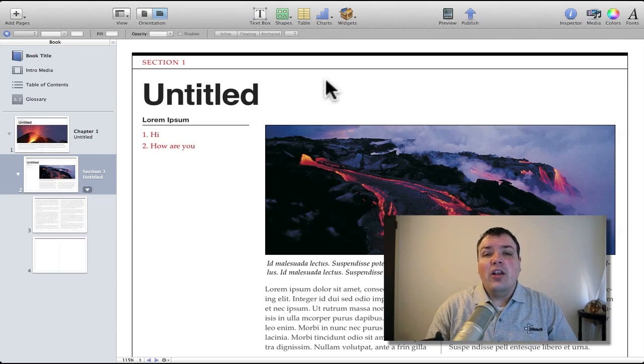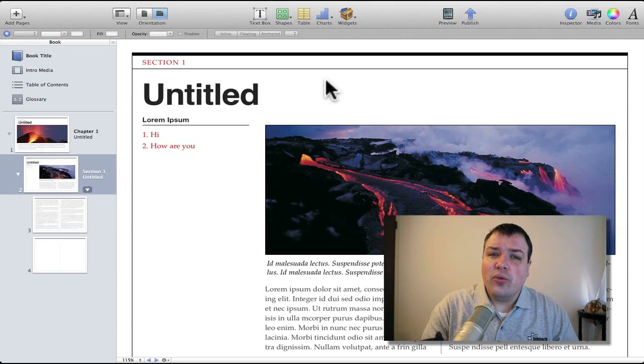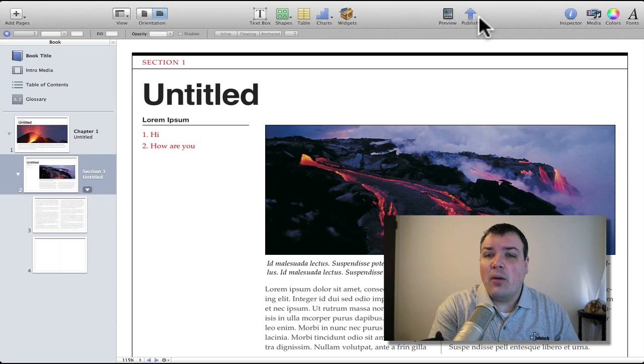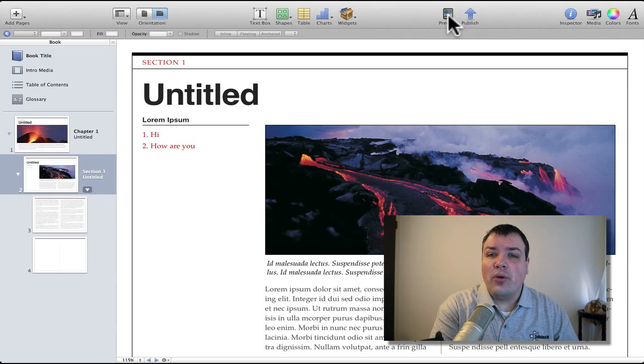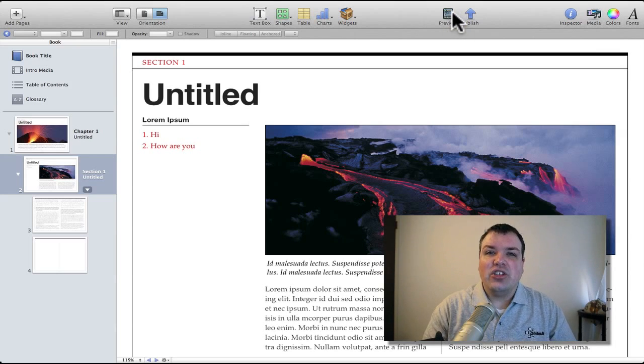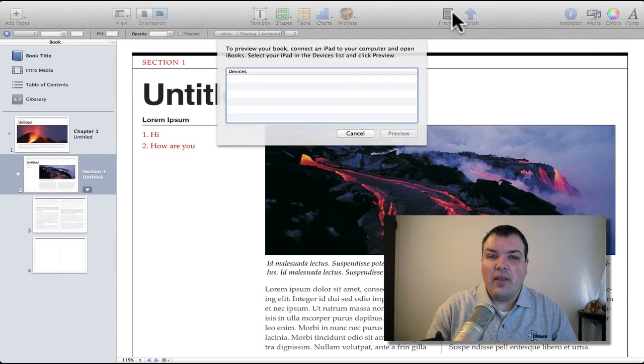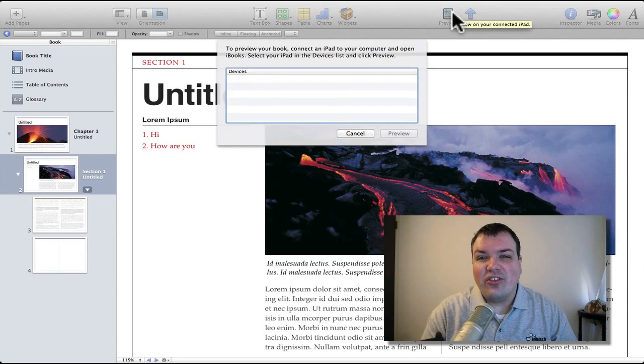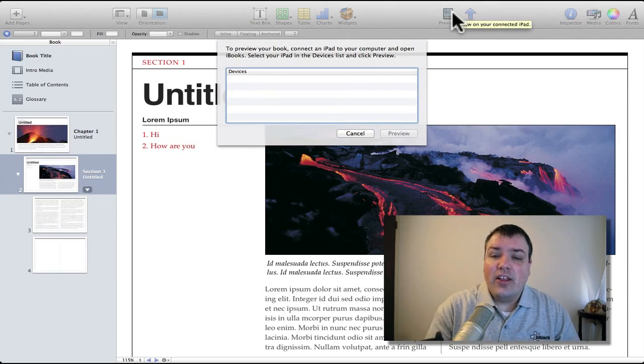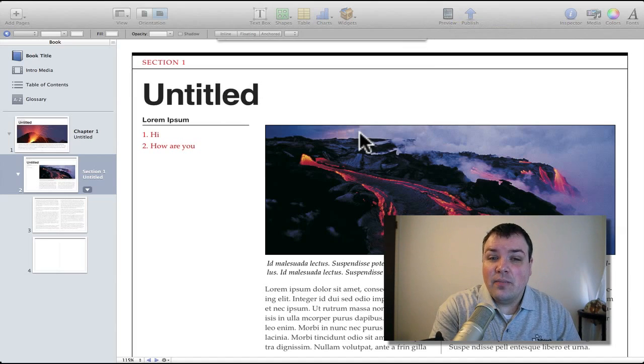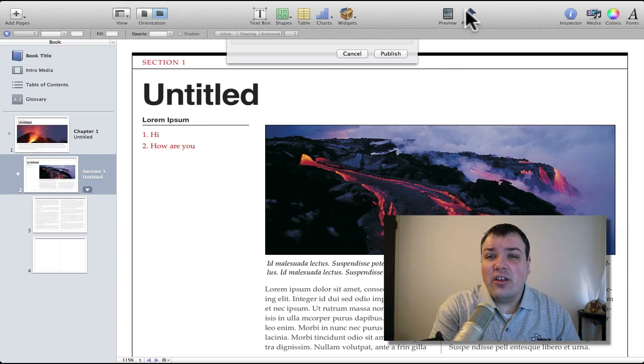Should you want to publish your own textbook, you can do that. If I had an iPad in this room here with me, I could actually preview the book right on the iPad. Just tap on this, it looks for the device and sends it right over. It's pretty interesting and pretty easy to publish a book.